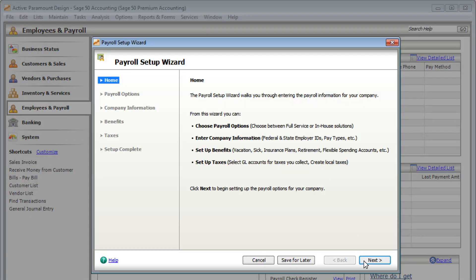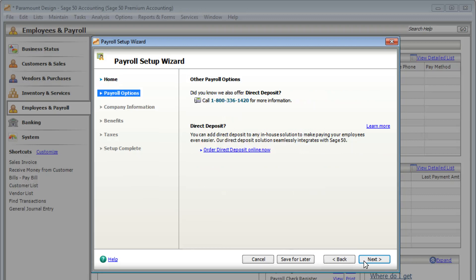It walks you through entering your company information, benefits, and taxes. If you're interested in direct deposit, you can get more information here.